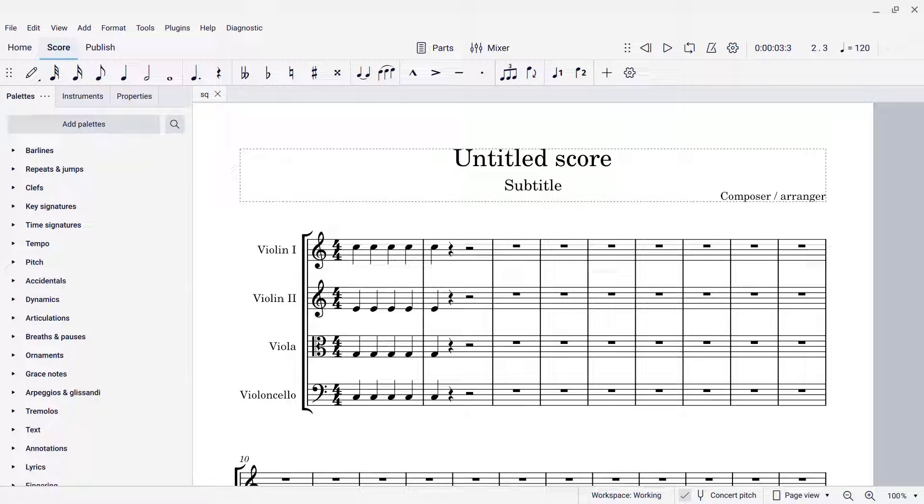Hello, this is Mark Sabatella from Mastering MuseScore. In this tip,